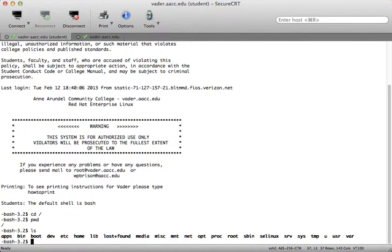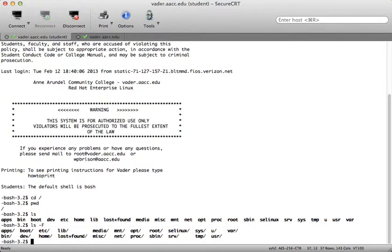By typing ls, you can see that there are a number of files and directories in the root directory. If you think of it as an upside-down tree, you start at the top root level and then you can work your way down into what they call children directories or subdirectories. If I type ls -F, the capital F will place a forward slash after any directories, and as you can see, we have a ton of directories in here.